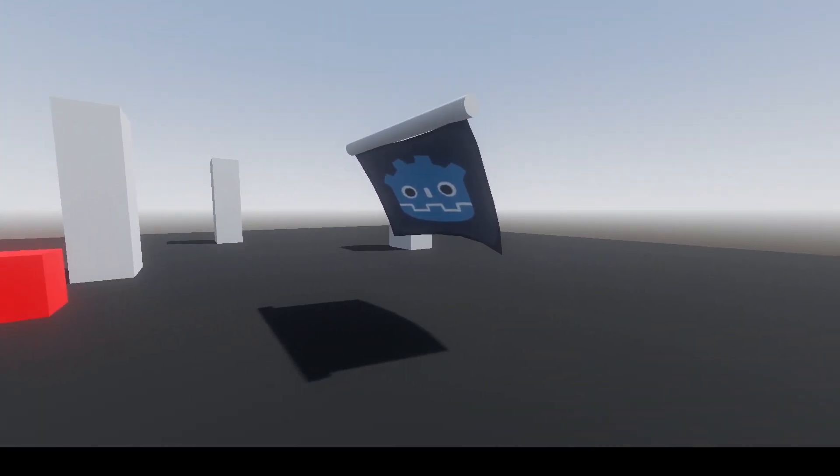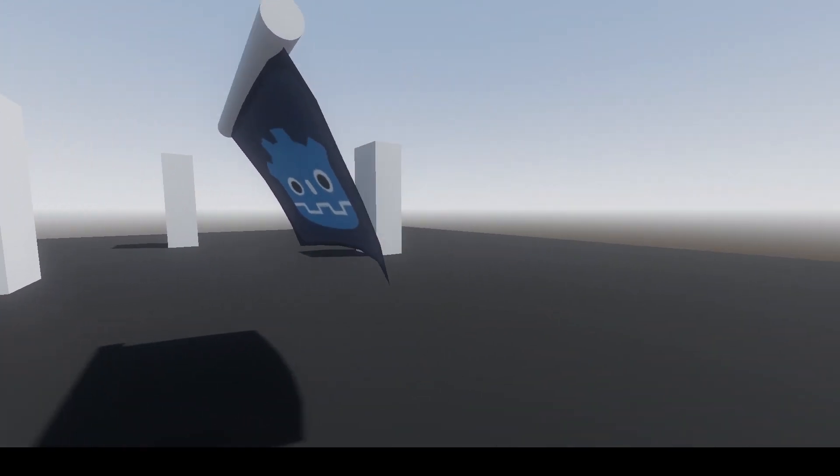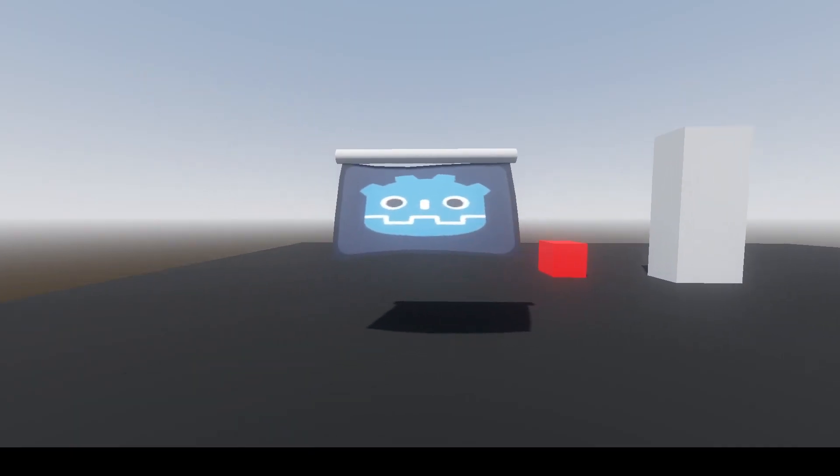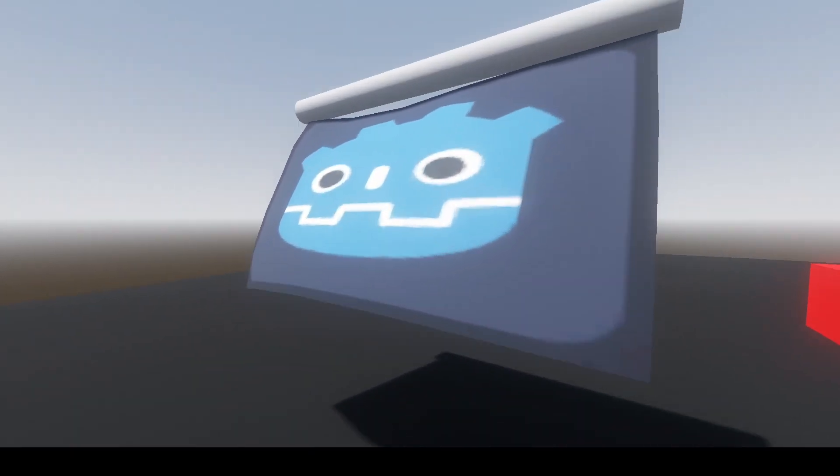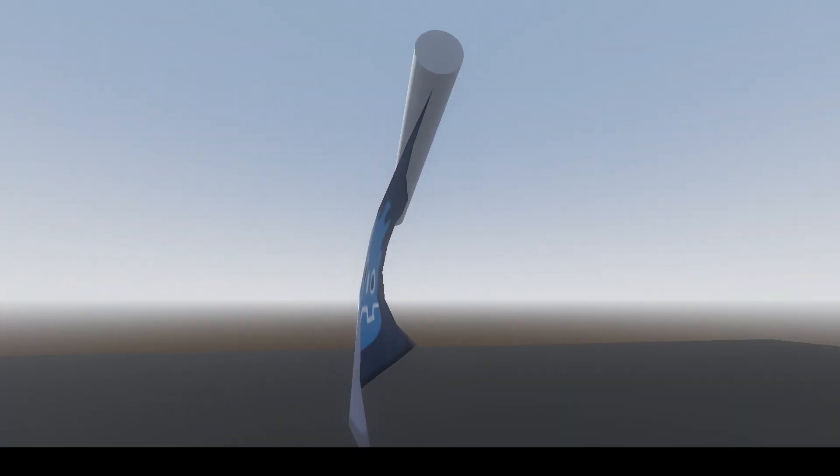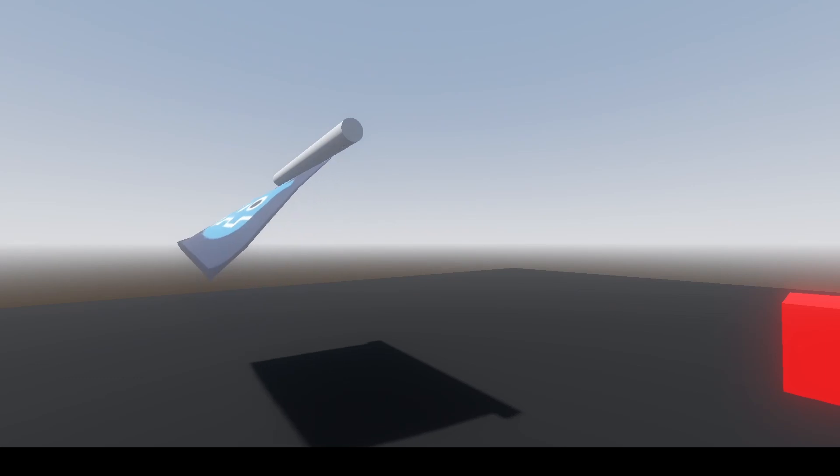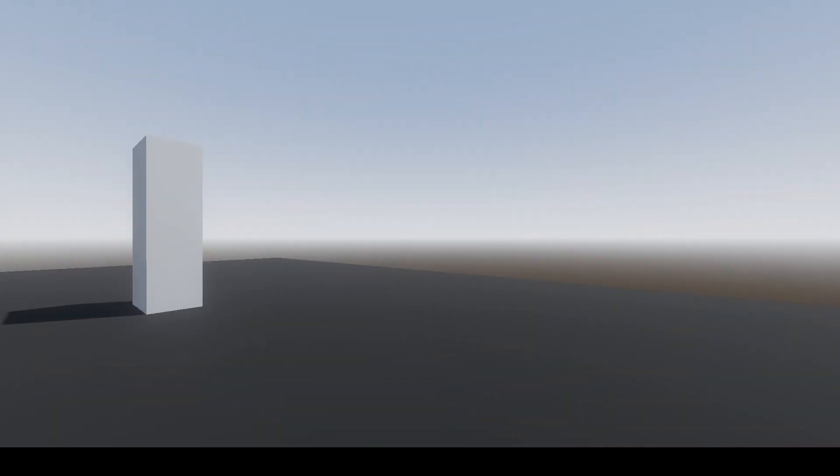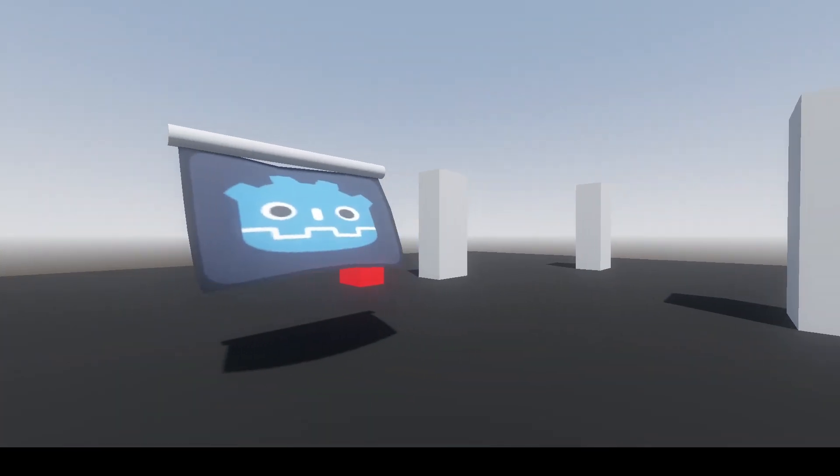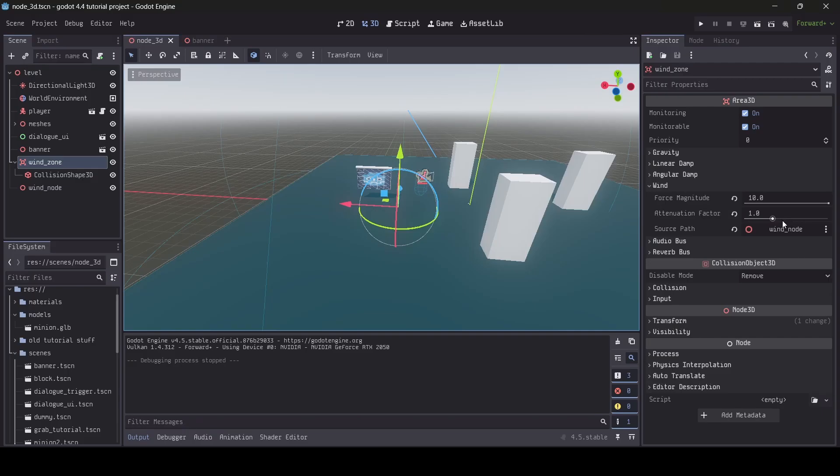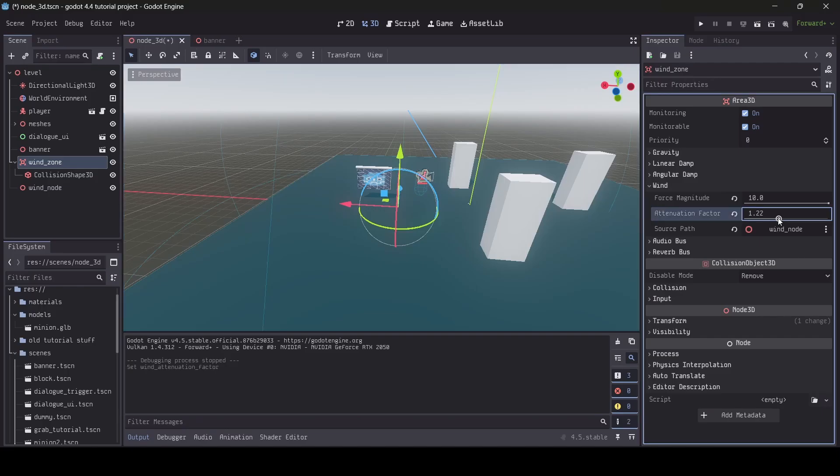So yeah, as I said, depending on the sort of factors you have chosen, that will change how the wind behaves with your soft bodies. So as you can see with my banner, it's being blown out in this direction.